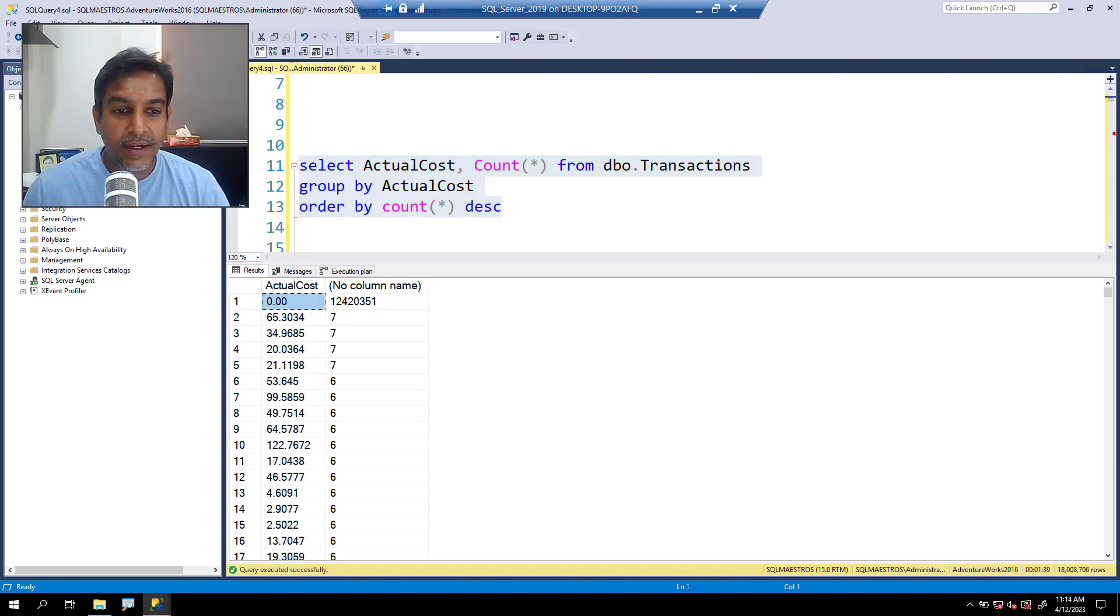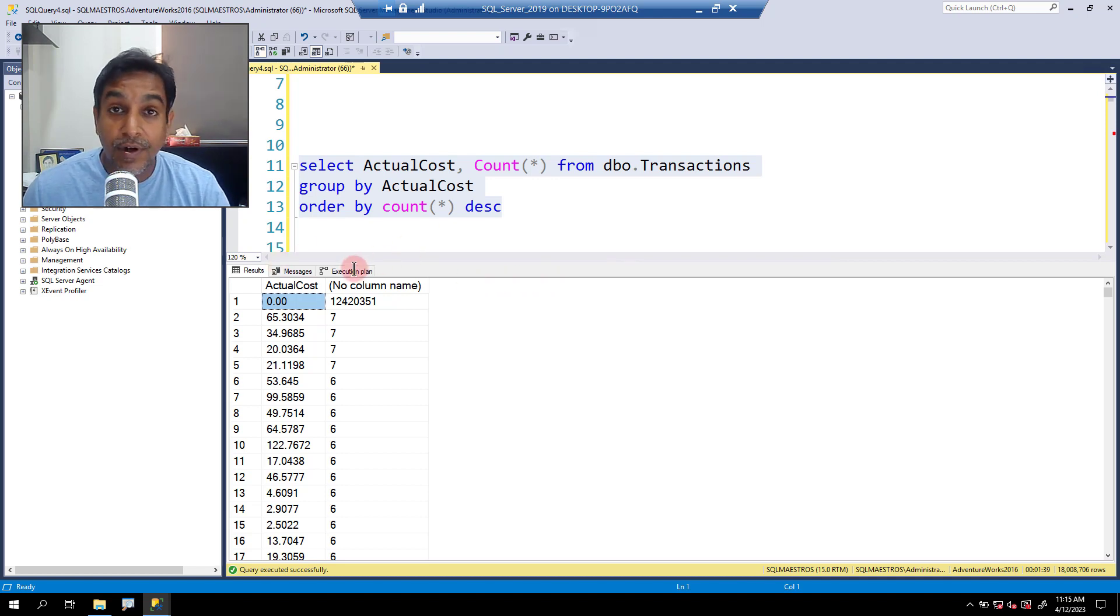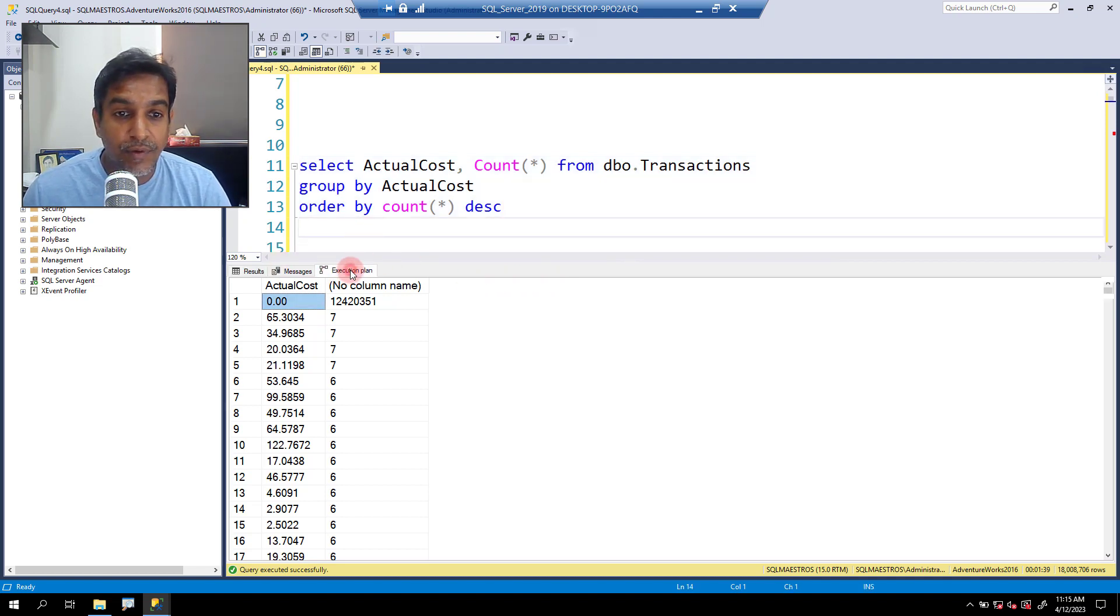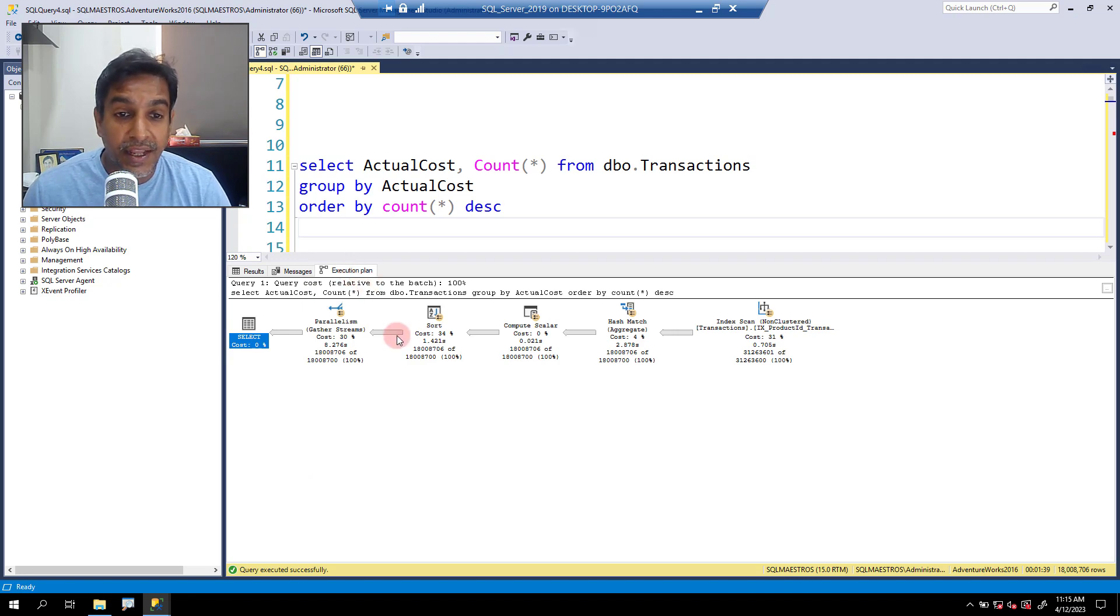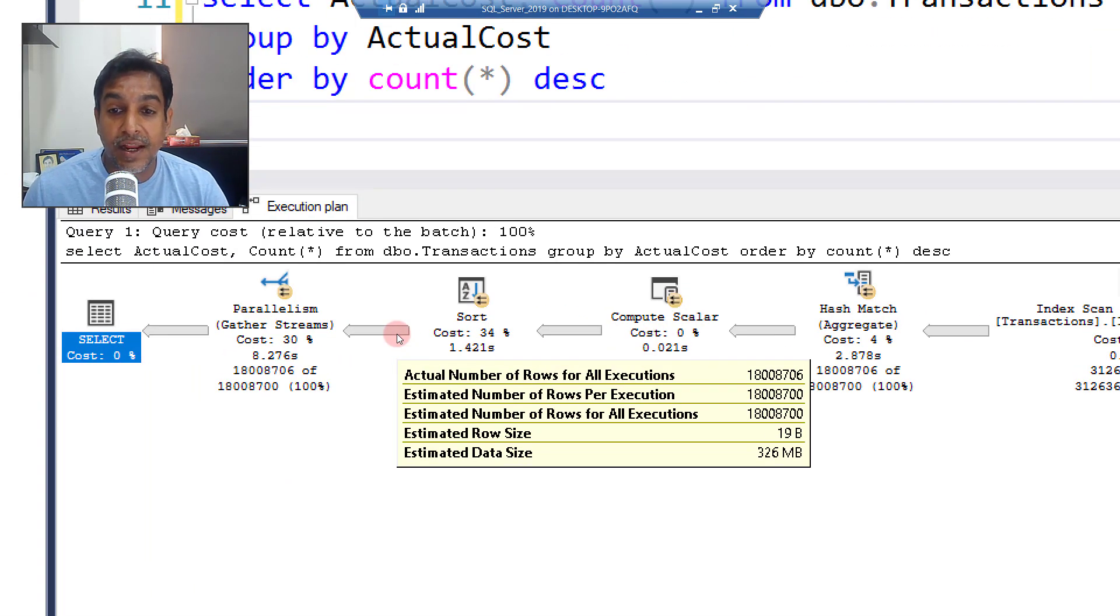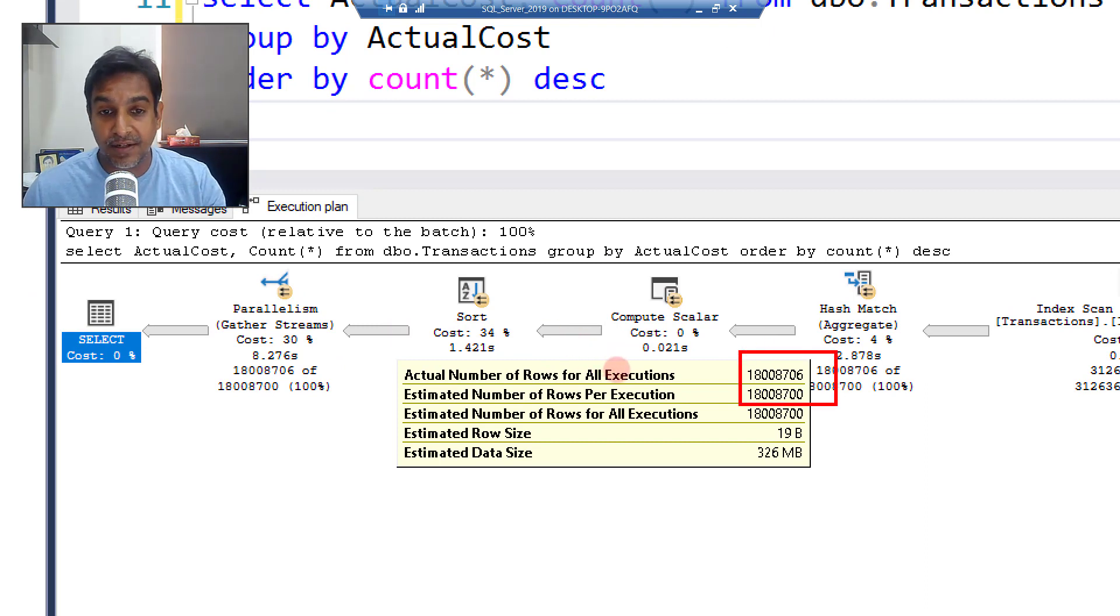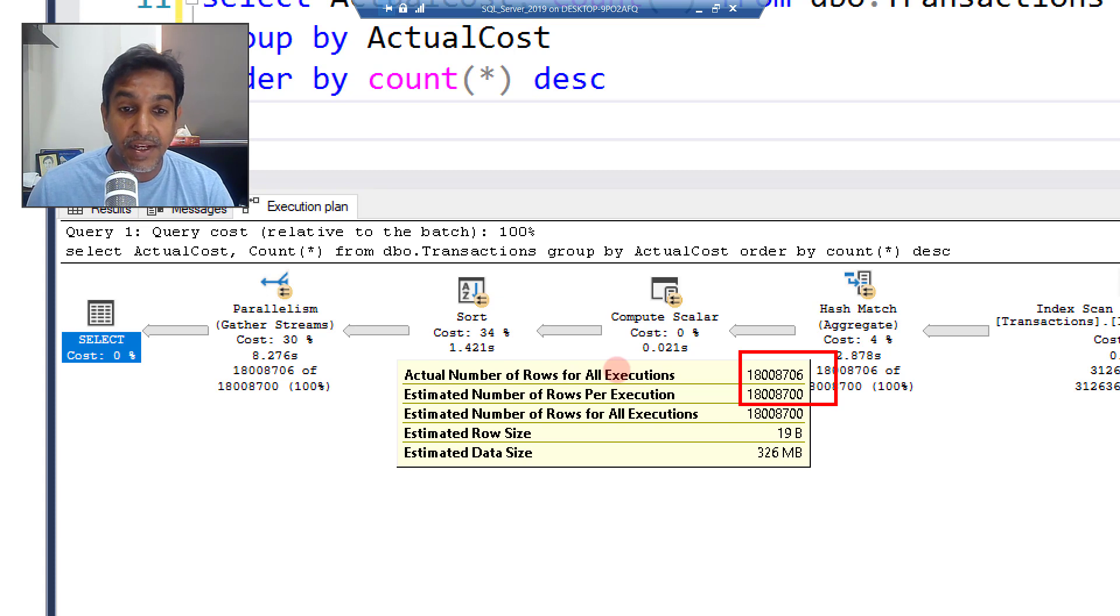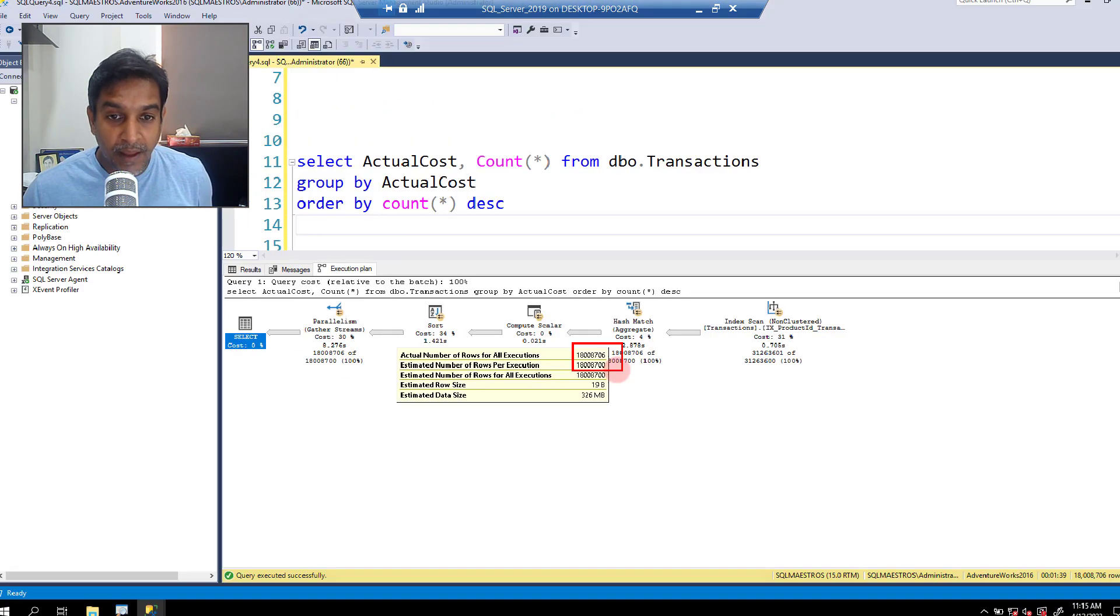The execution is done. Let's jump over to the execution plan as we always wanted to and take the cursor over the arrow here. You will notice that you get much better estimations. Nearly perfect. Actual number of rows 18 million and estimations are also 18 million.